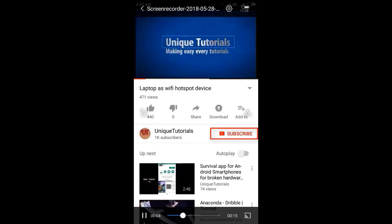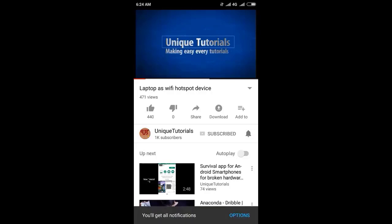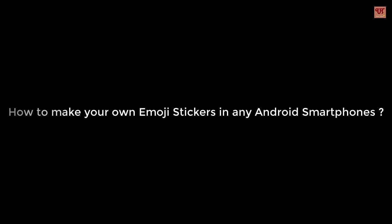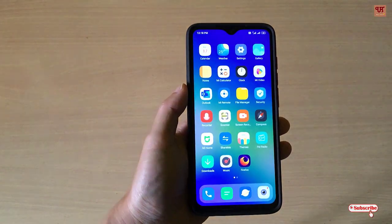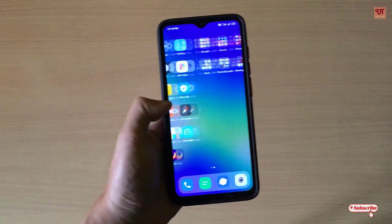Please click on the subscribe button and click on the bell icon to get the latest notifications. Hello everyone, it's me JB from Unique Tutorials.